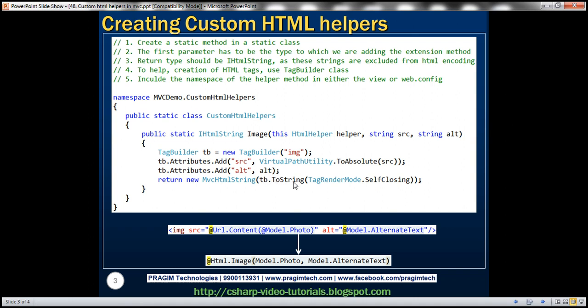This toString method is going to return a string, but why are we returning an IHtmlString instead of simply returning a string? This is because by default all content is HTML encoded. So if this returns an image tag with source and alt attributes, and it is HTML encoded, instead of rendering the image it is simply going to display that encoded HTML on the view. That's why we need to convert it to type IHtmlString — strings of type IHtmlString are excluded from HTML encoding, so they will get rendered as expected. Otherwise you will see the encoded HTML string on the view instead of rendering the image.